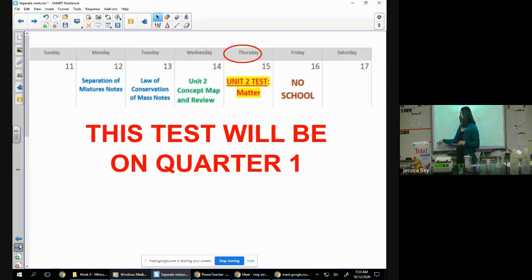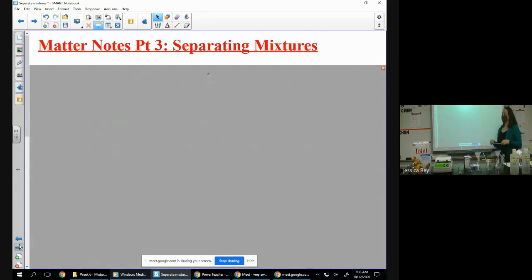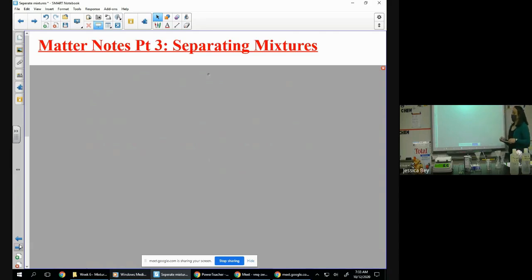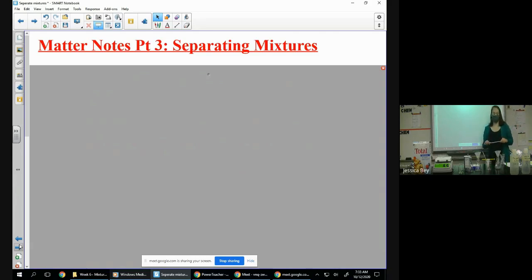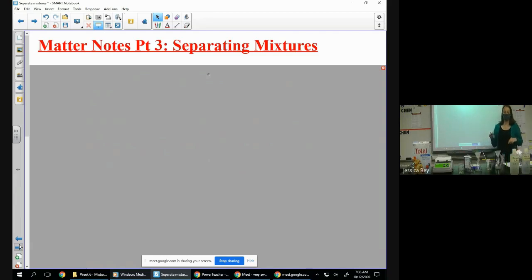So those are the two biggest units of the two semesters. The biggest unit of the first semester is coming up right after this — just a little heads up. Let's go ahead and jot down — it will probably be right after intensive and extensive, which was the ending of our last notes. Matter notes part three: we're going to talk about separating mixtures and we're going to go through four or five different techniques.